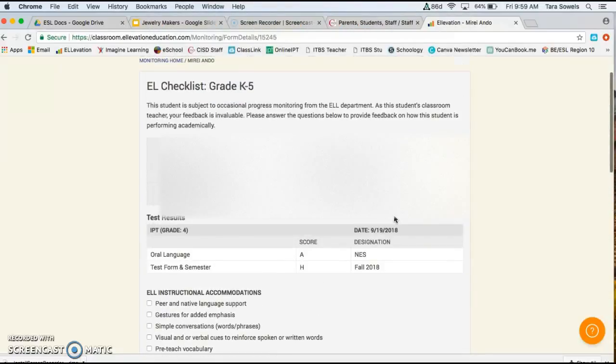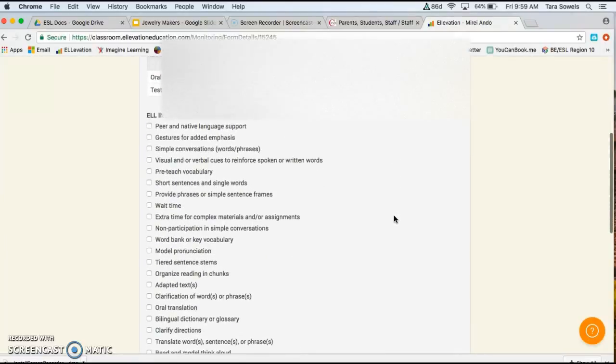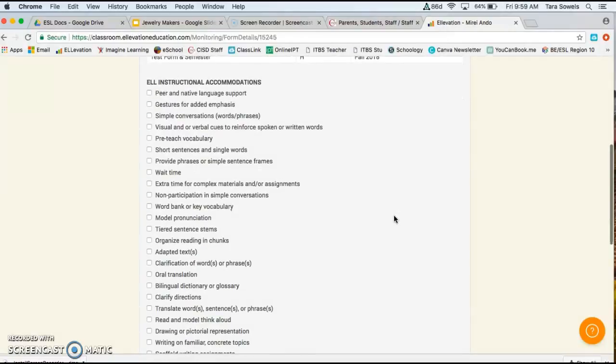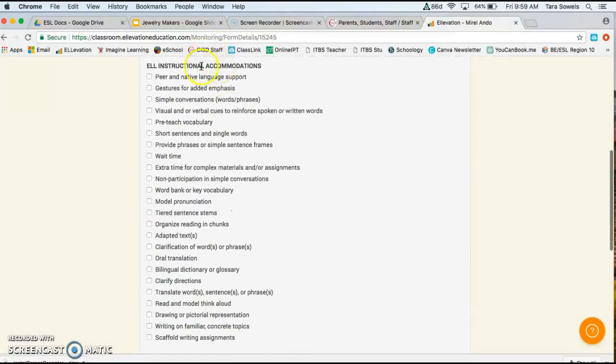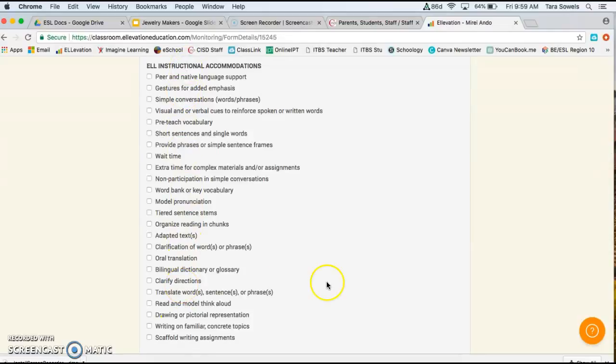So like this student is new, so she's brand new. So obviously she's not going to have a whole lot of information and test results because she's new to the country. Then what we would expect here is to see a lot of supports being given because she is new to the country. So obviously the less English that they know, the more accommodations that you will be checking here.